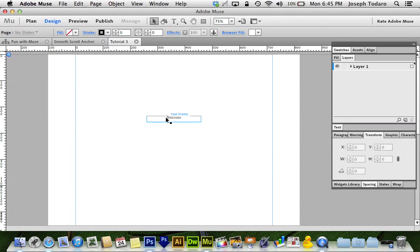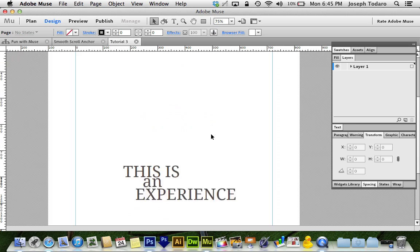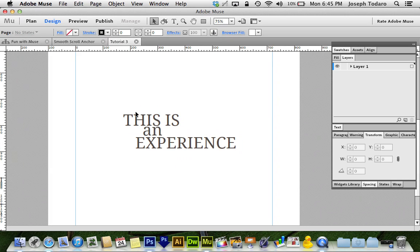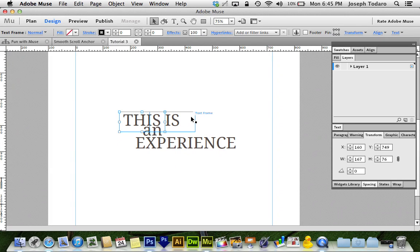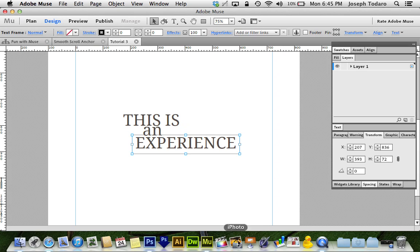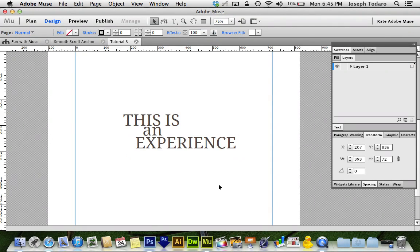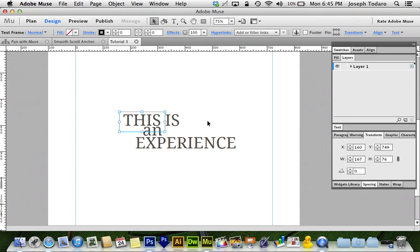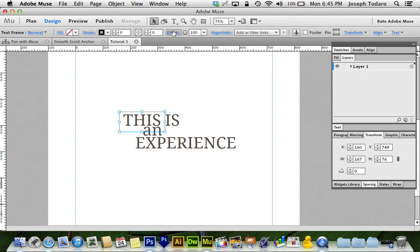I've got the word 'welcome' written in a text box, and I've got 'this,' 'is,' 'an,' and 'experience' all in four separate text boxes. So what I want to do now is select the first text box, go to Effects, and turn on scroll motion.